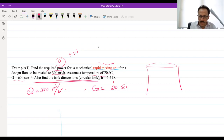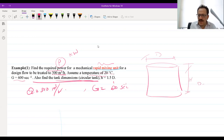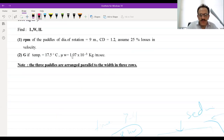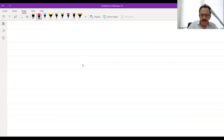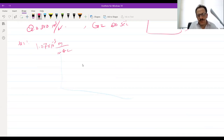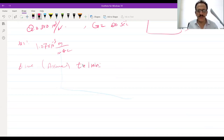For a circular tank, there is a diameter D and a height H. First, we need to know the viscosity of water — at 20°C it is 1.07 × 10⁻³ kg/(m·s). I will assume the time is equal to one minute, as this is a rapid mixing process.